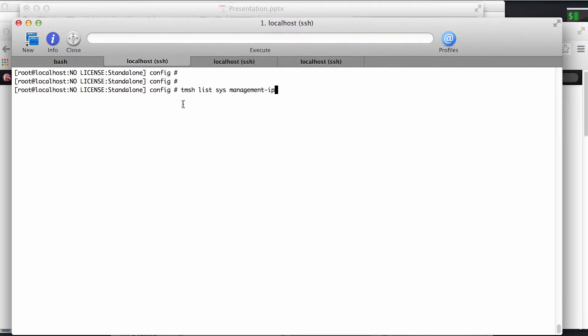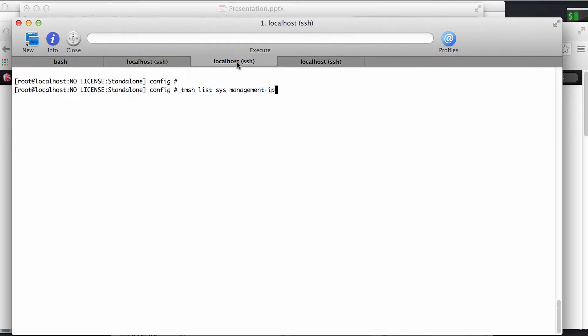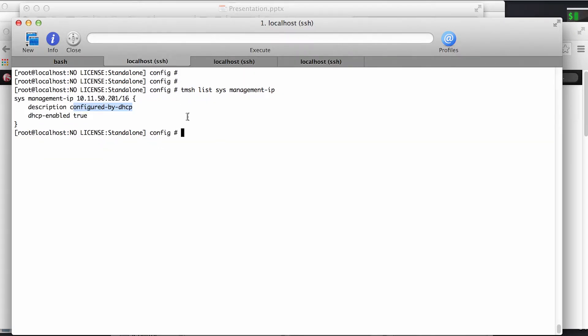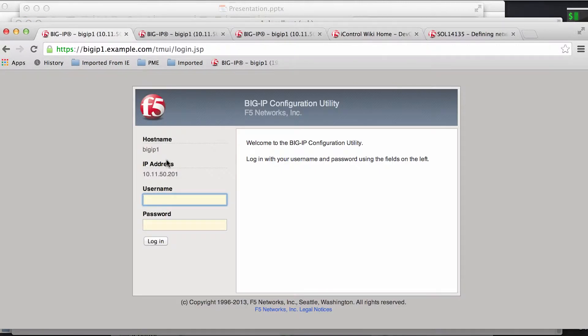To get started, if you were to log on to each of the individual devices, you could see that they're pretty close to a bare metal state. The only thing they have configured is a management IP which they are obtaining via DHCP, and these are the addresses that we'll be using to connect with iControl.